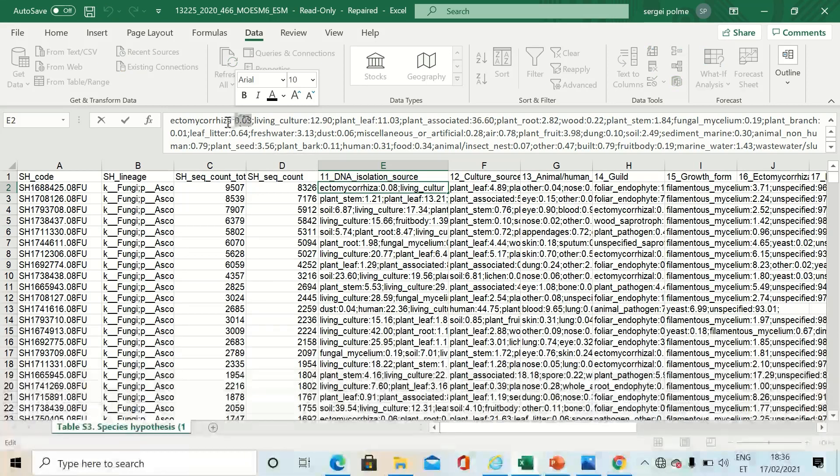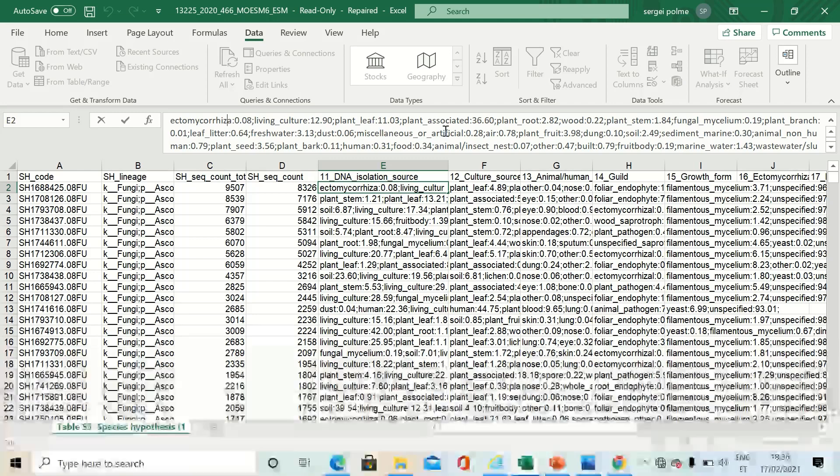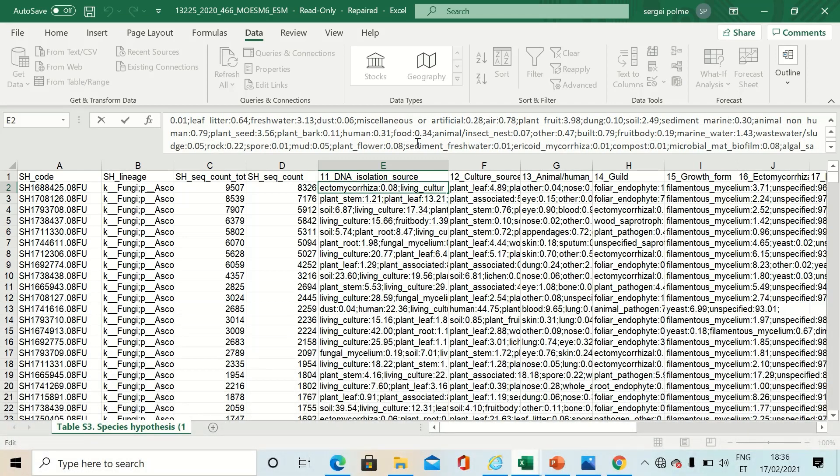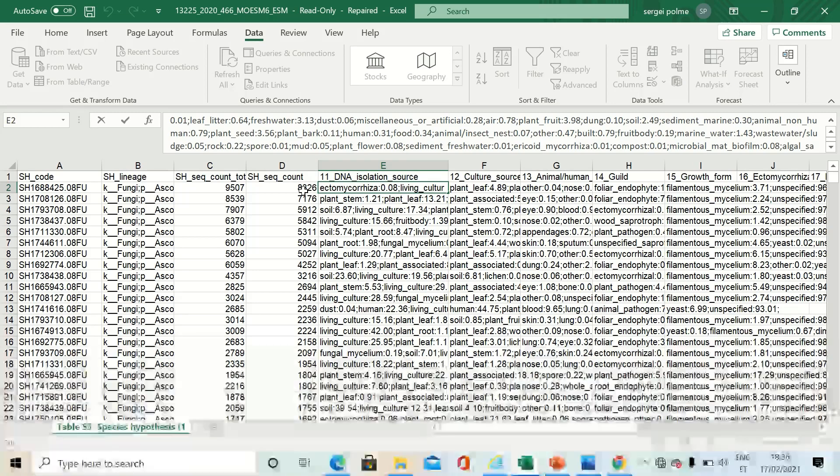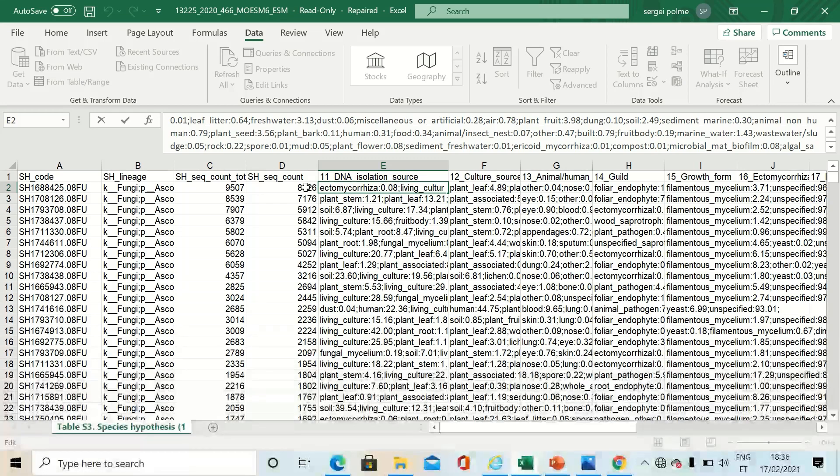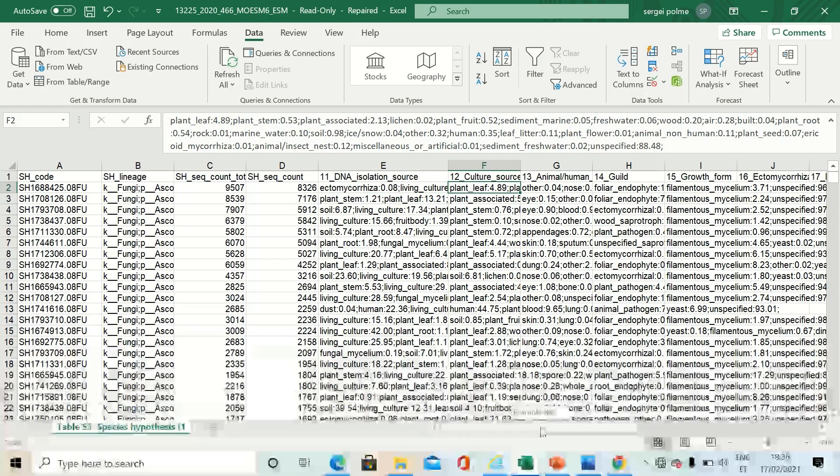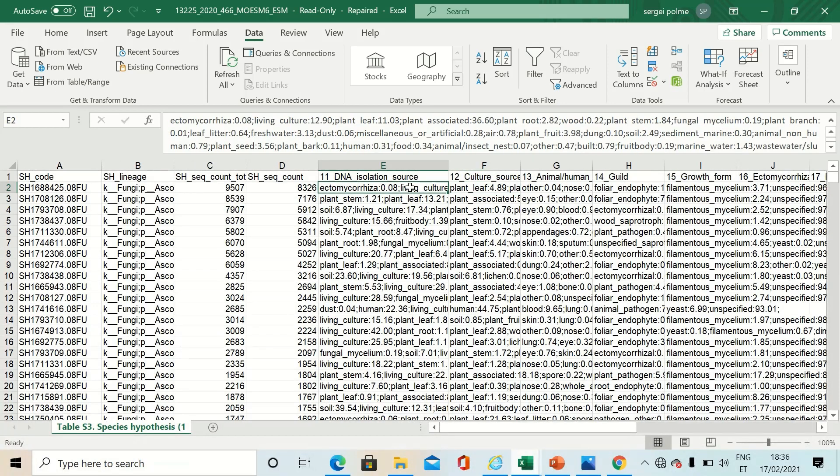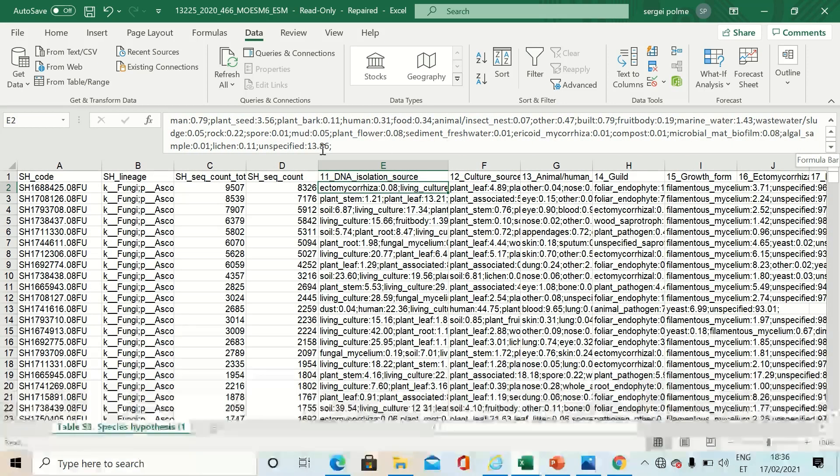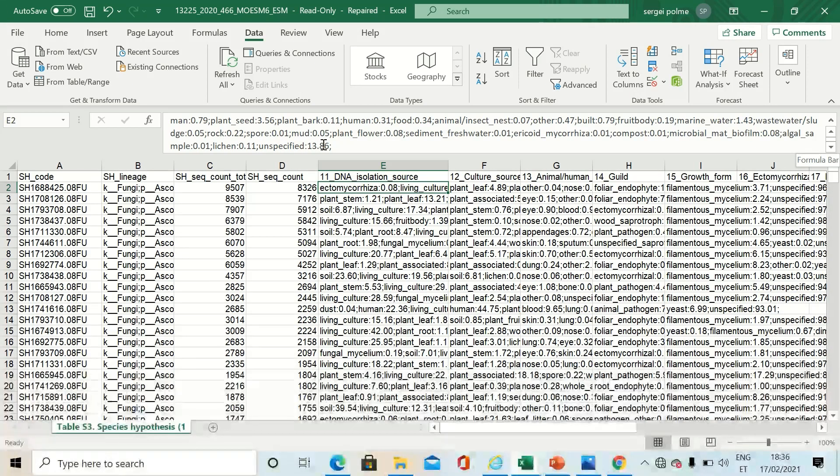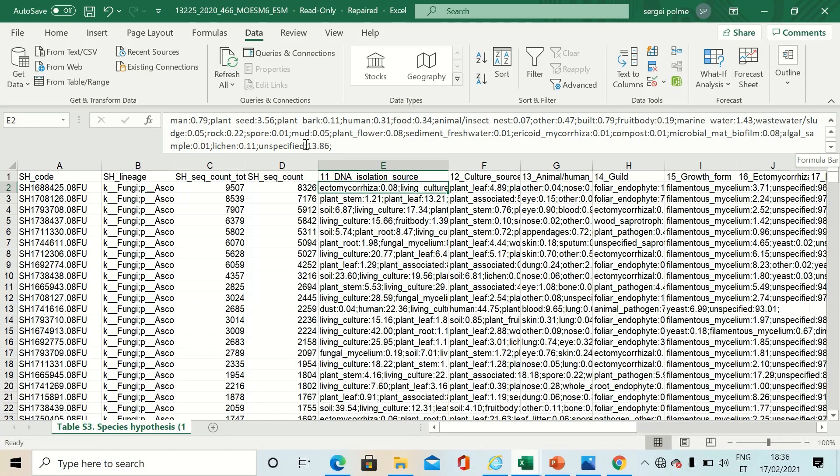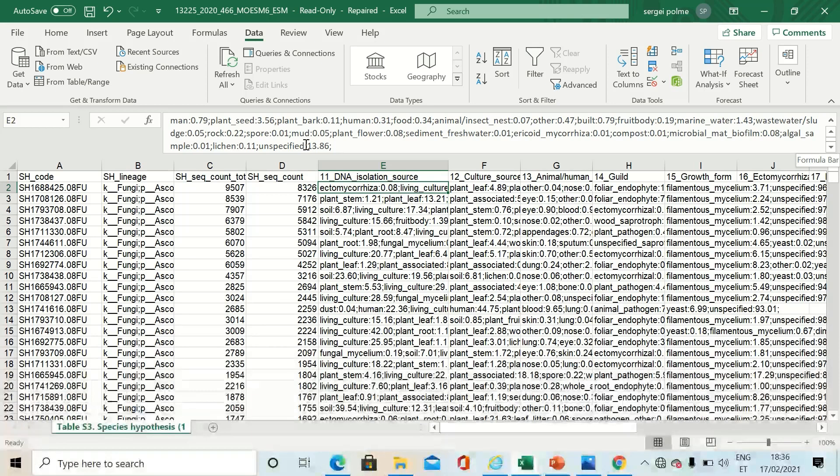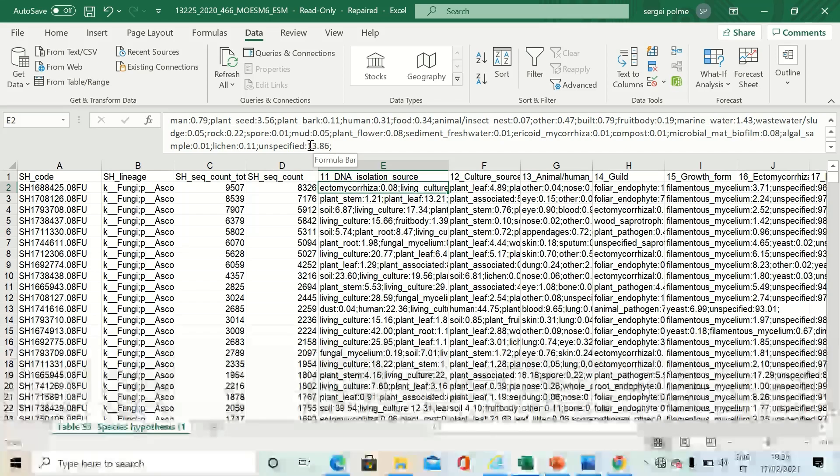This is less than 1% marked as ectomycorrhiza and so on. This is a very abundant species hypothesis. It's global and it has been found from many sources. And in the very end, you can also see how many of these sources were unspecified. Here it's quite high. 86% of the sequences contain information about the source. But in many cases, this unspecified part can be very high.